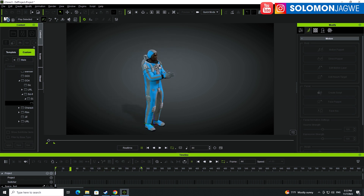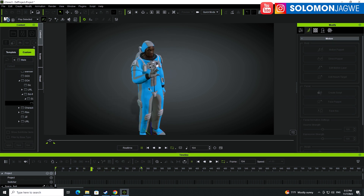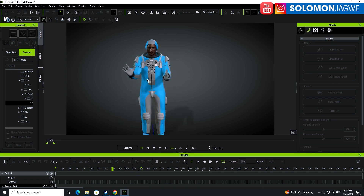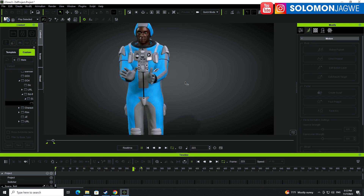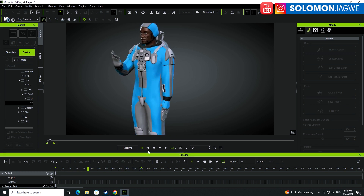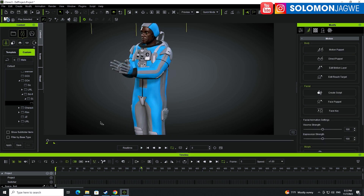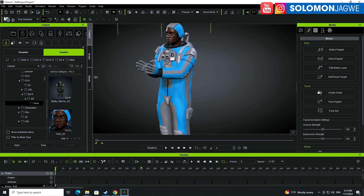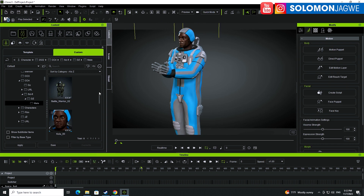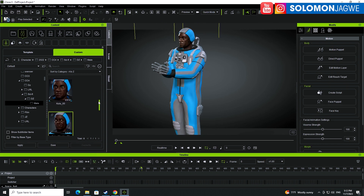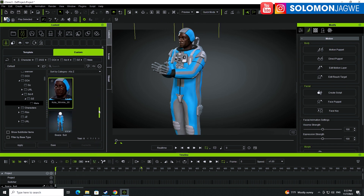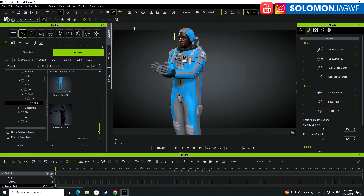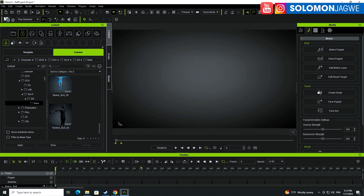The more time you put into this the better the result, but this offers a quick way to do it. You can see this didn't even take me a whole day to fix, but I was able to improve the animation. This works on any character that is inside of iClone.